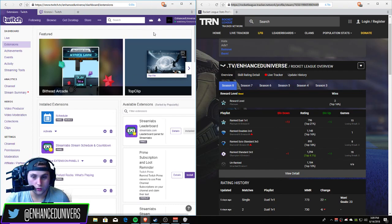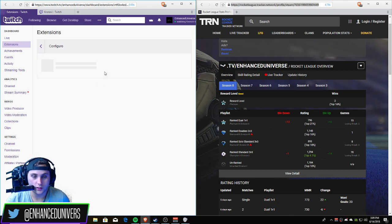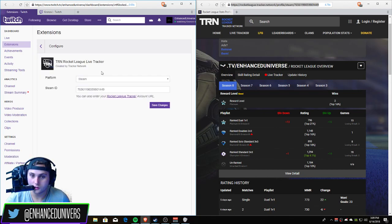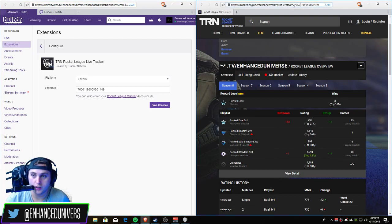You want to scroll down to the Rocket League Tracker, go to settings. To fix it you just want to copy and paste your steam ID from your Rocket League Tracker Network.